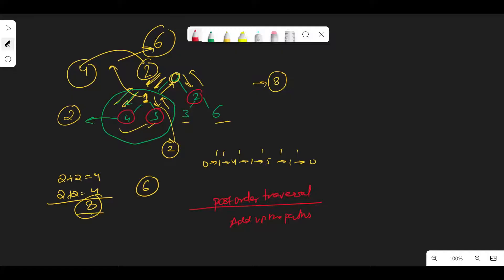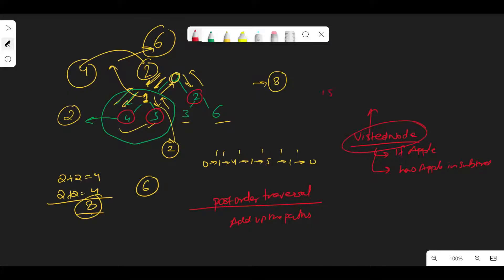There are two kinds of nodes: nodes to visit and nodes not to visit. A node will be visited if it itself is an apple, or if it has an apple in its subtree. If the node has to be visited, the parent will take two extra steps to visit it and come back. That's the core logic - let's build it in code.